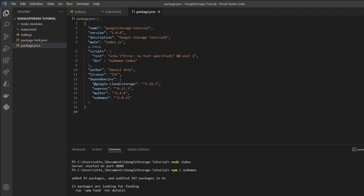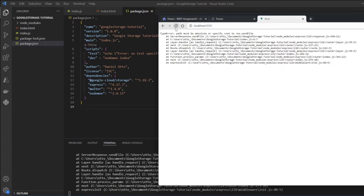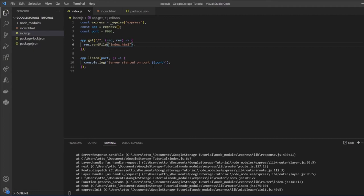Going back to the browser, I get 'path must be absolute'. We need to send the full path, so we can fix that by using __dirname plus '/index.html'. That should work — going back to the browser, there we go. We're now getting our index.html file.